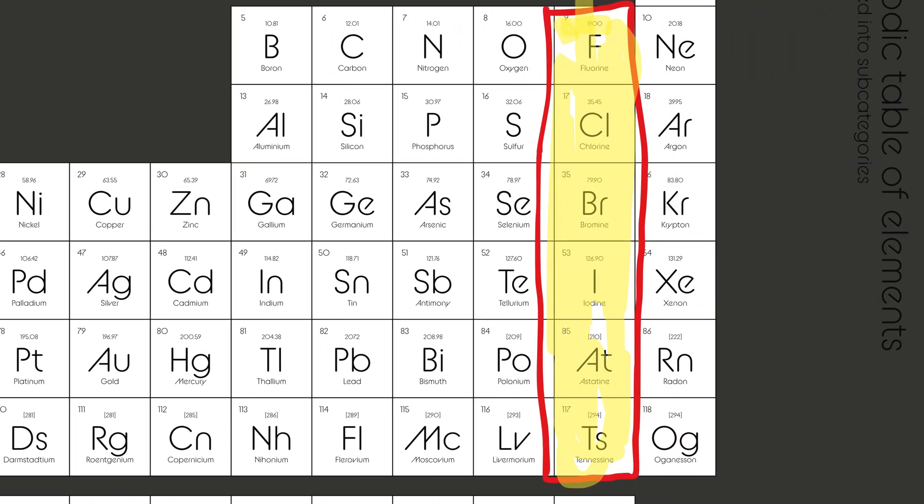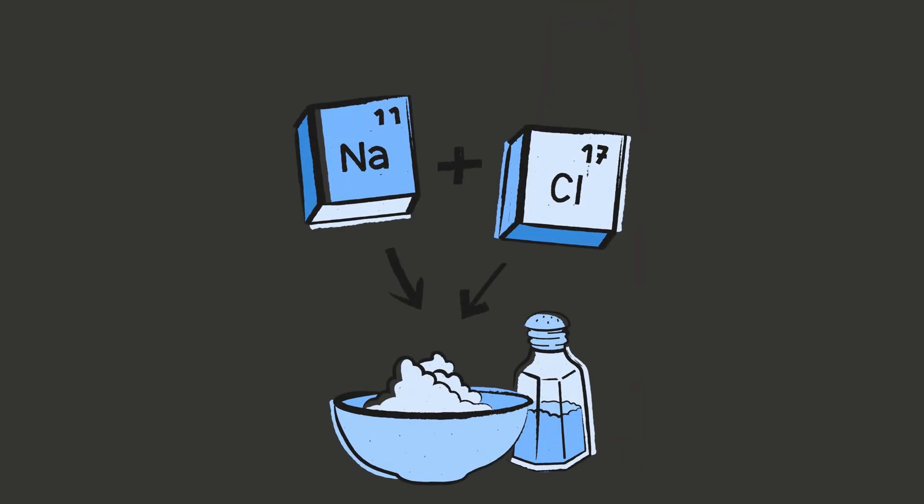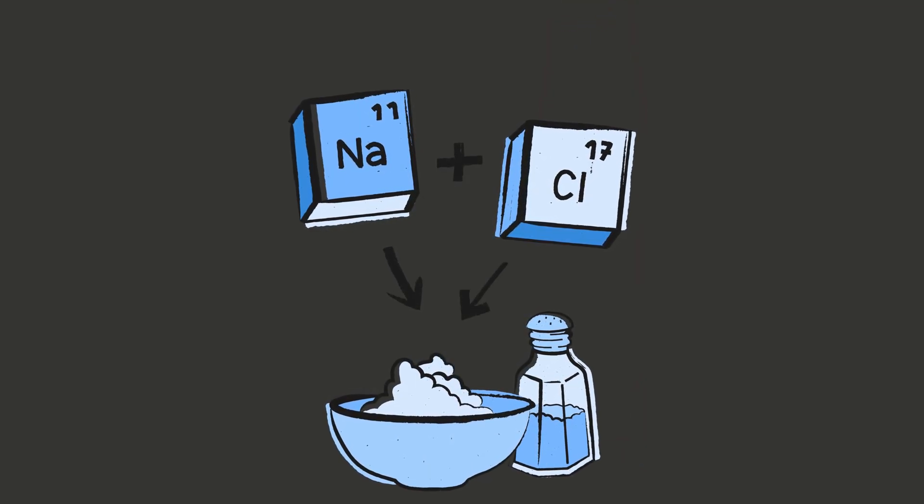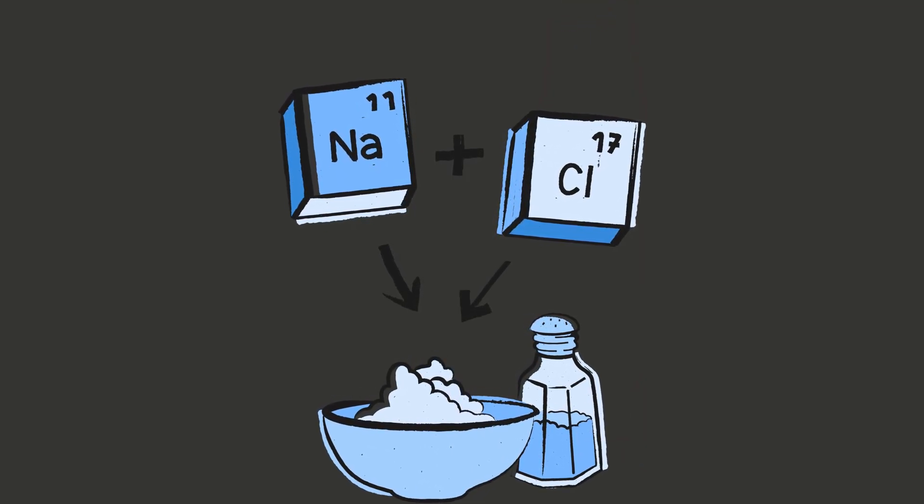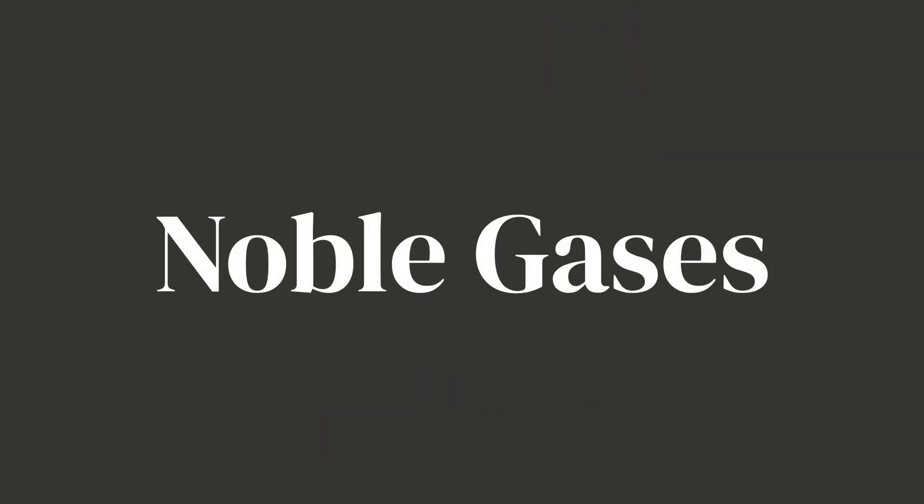Next to them we've got the halogens, and oh boy, these ones are wild. They love to react with metals to make salts. In fact, halogen literally means salt former, like sodium and chlorine. They team up to make table salt, also known as NaCl—tasty, right?